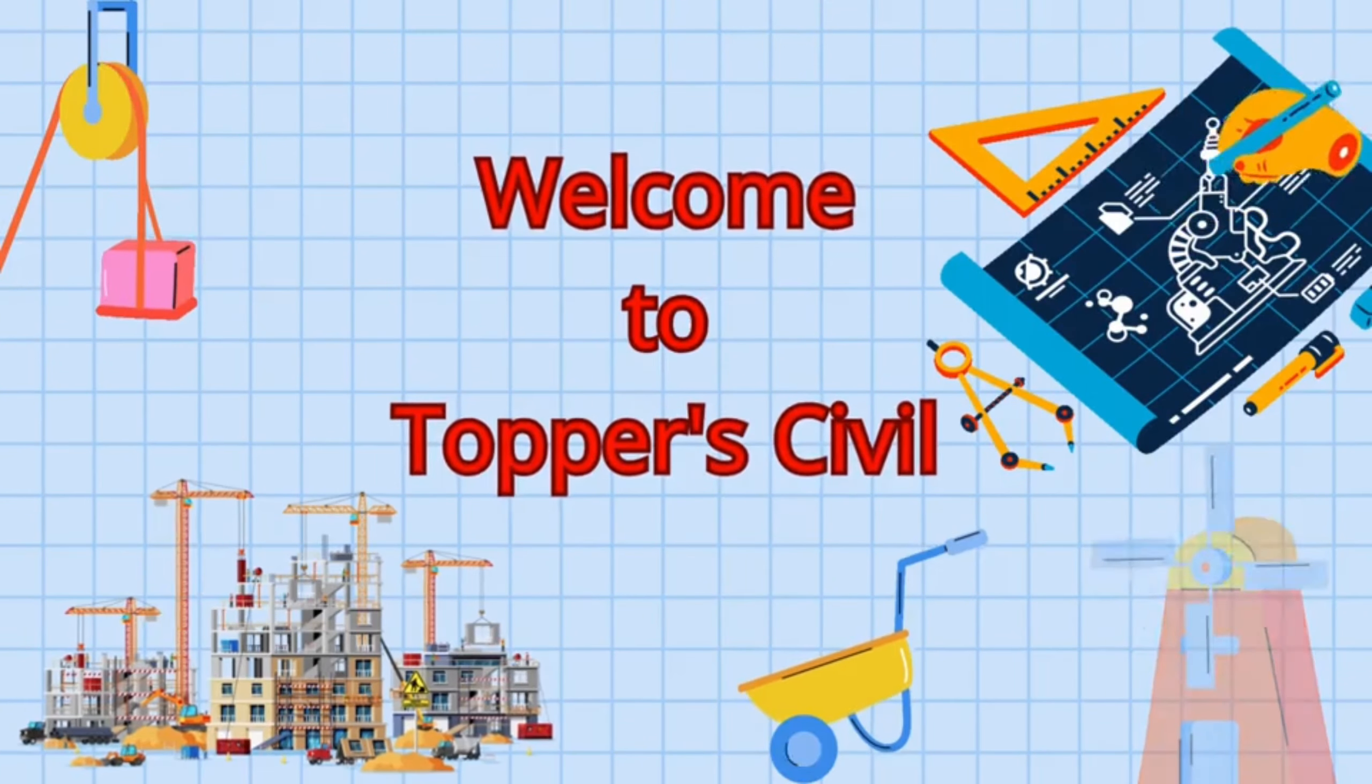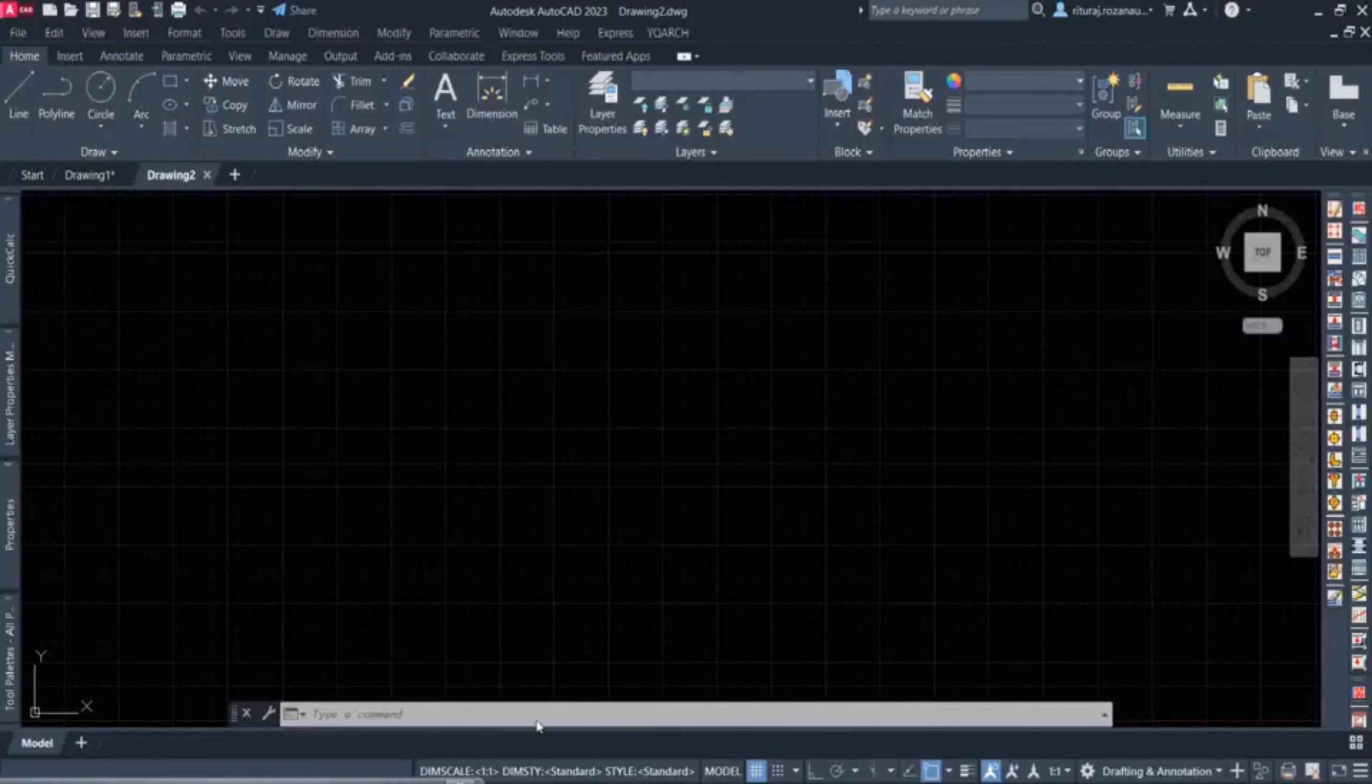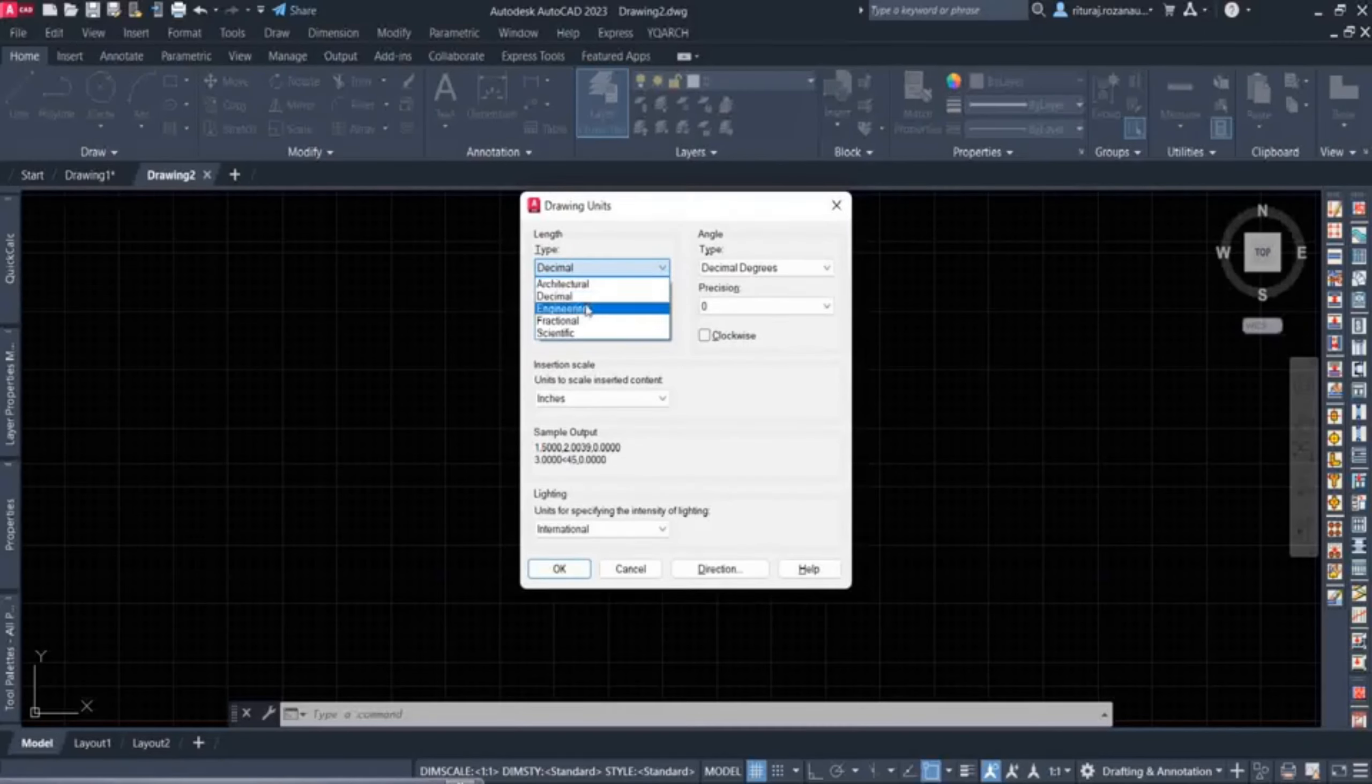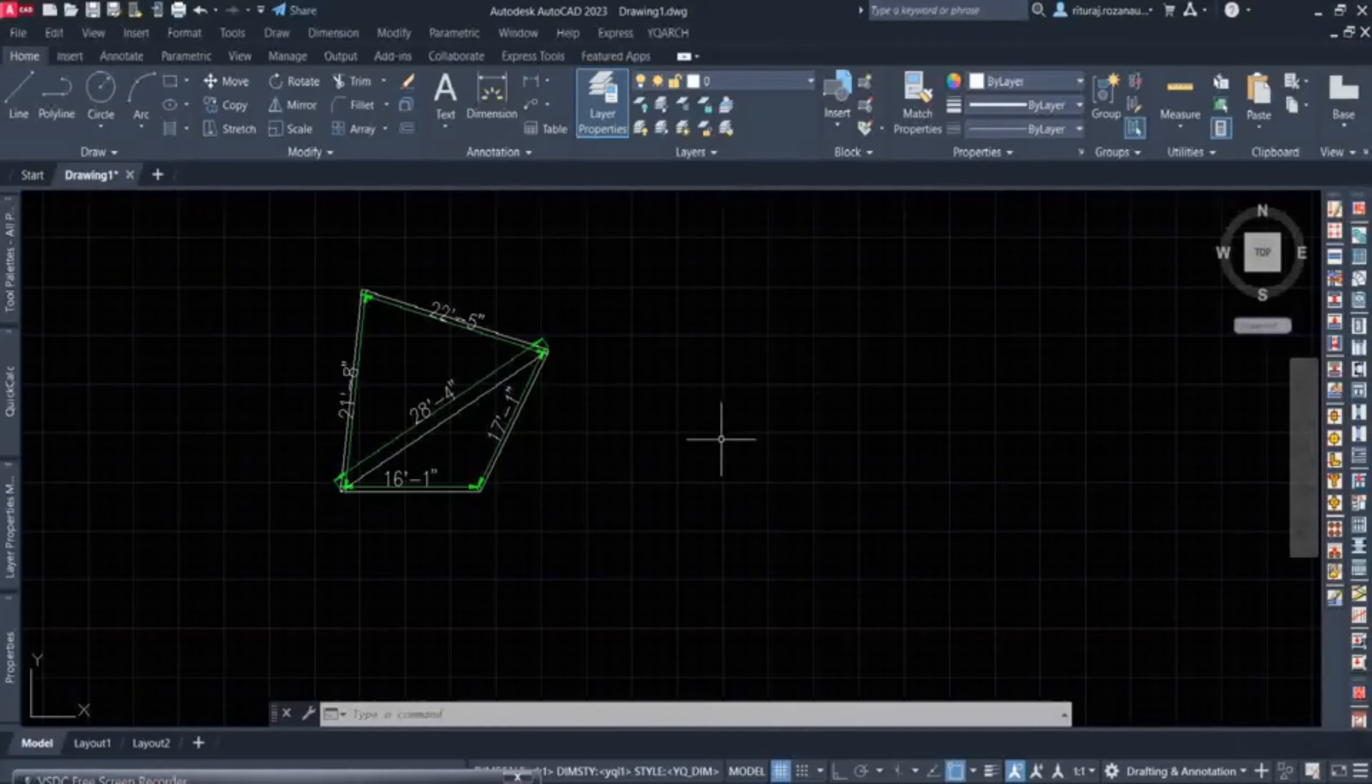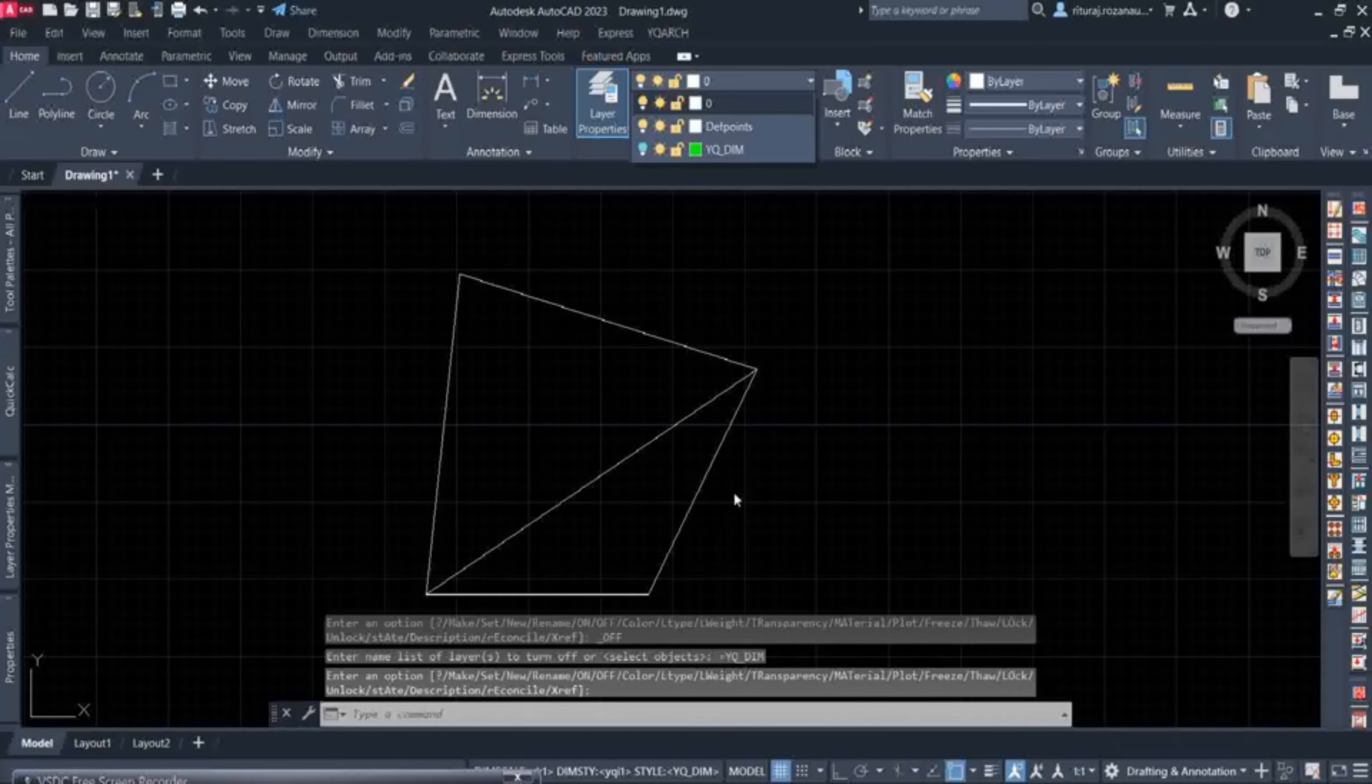Welcome to Topaz Civil. Let's get started. How do we make it? We are going to learn how to make it.